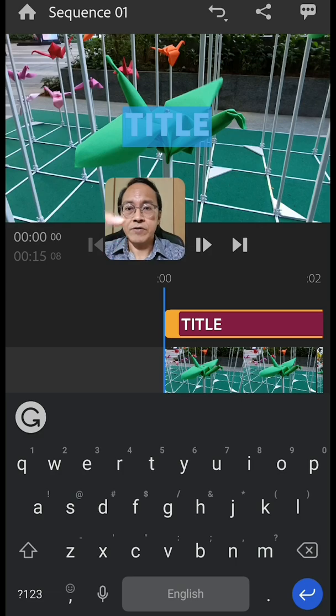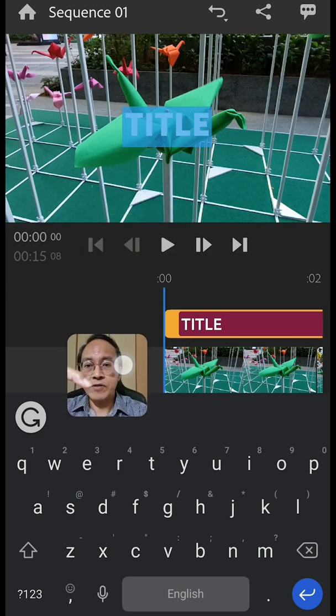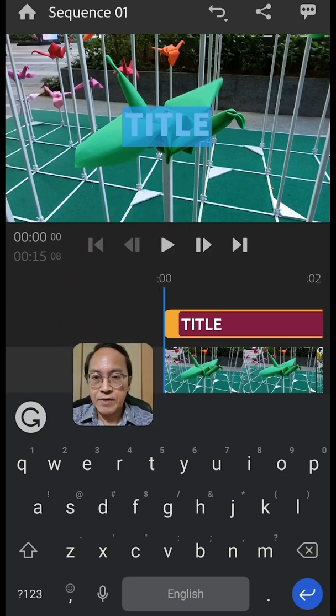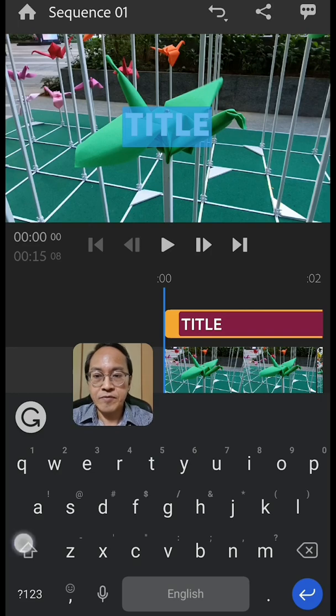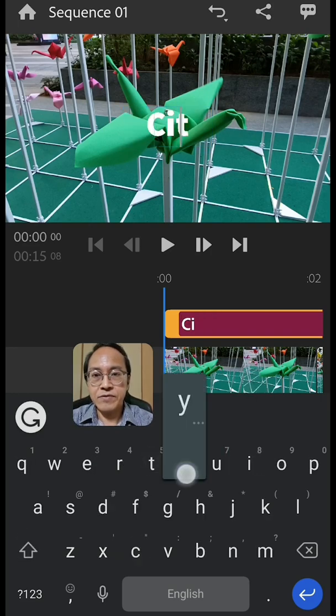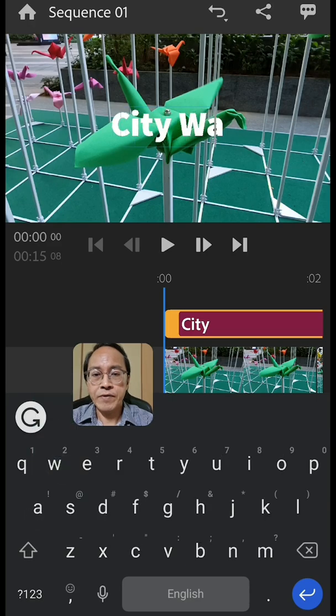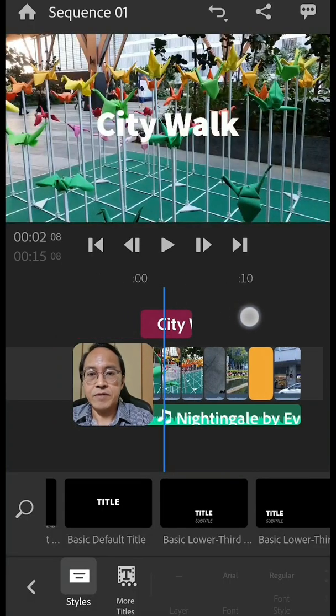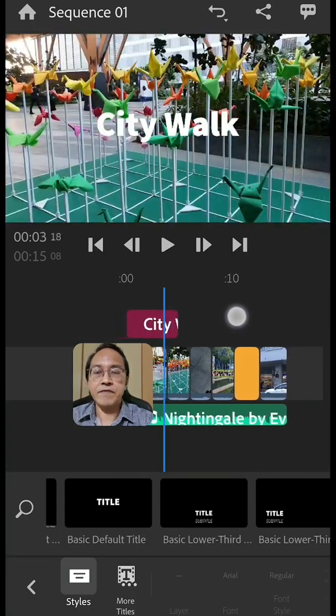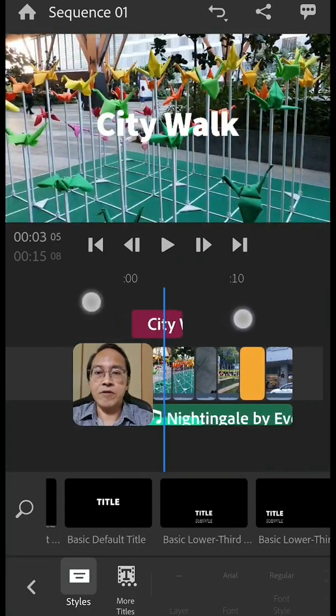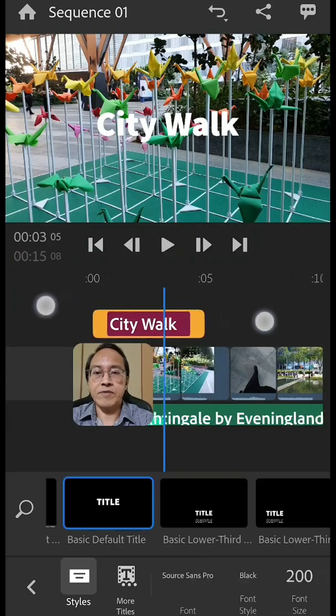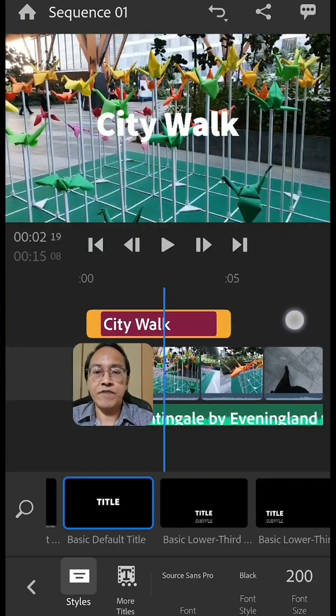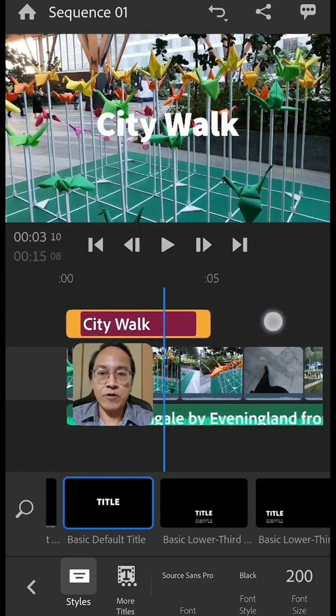Then go to the keyboard and start typing in your title. I will call this video simply a city walk. The title by default is about five seconds long. If I could swipe and show you. Okay by default it's about five seconds long.